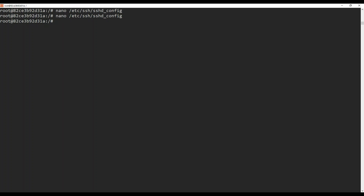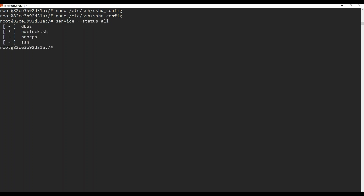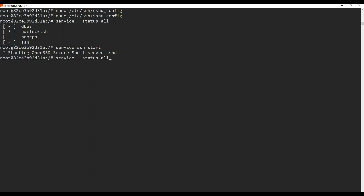Now we need to restart the SSH server in the first container. Let's check the status first by running service --status-all. You can see we have SSH listed but it's not started. In order to start SSH, run service ssh start, and you can see it's now starting the OpenBSD Secure Shell server SSHD. If you run service --status-all again, you will see that SSH is now enabled, which means it has started.